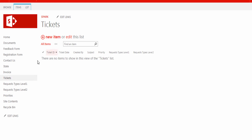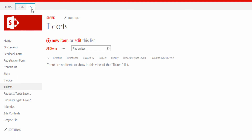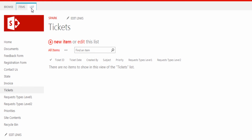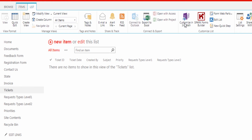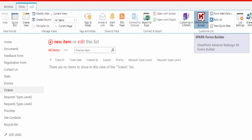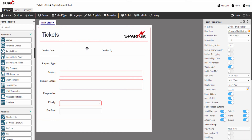Now we are going to see how to integrate these lists with the tickets form. Let's start from the list at the top. Click on Spark Forms Builder to open the canvas to design the form. As you see here, I've previously designed this form to display data in it. If you are interested in how to customize the design for the form in detail, you can watch the tutorial video listed in the description below.